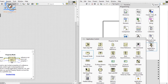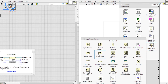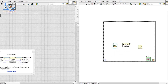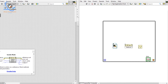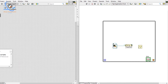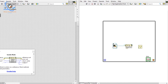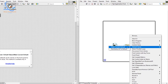We have already covered the Property Node. Now let's see how Invoke Node works. Let me put it in our code and connect the reference to it. You can see the Invoke Node is now connected and we can choose a method.